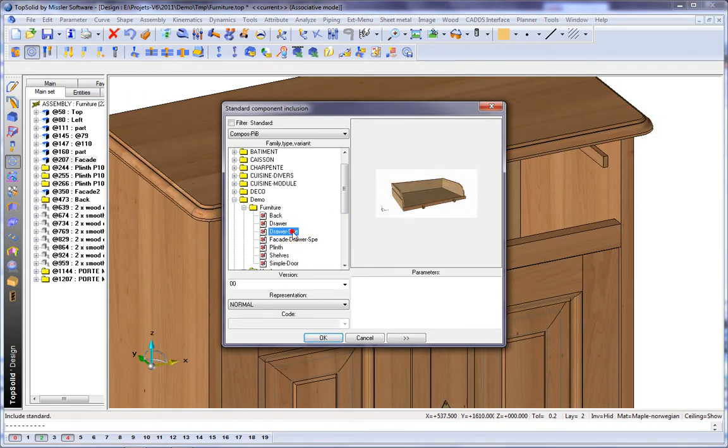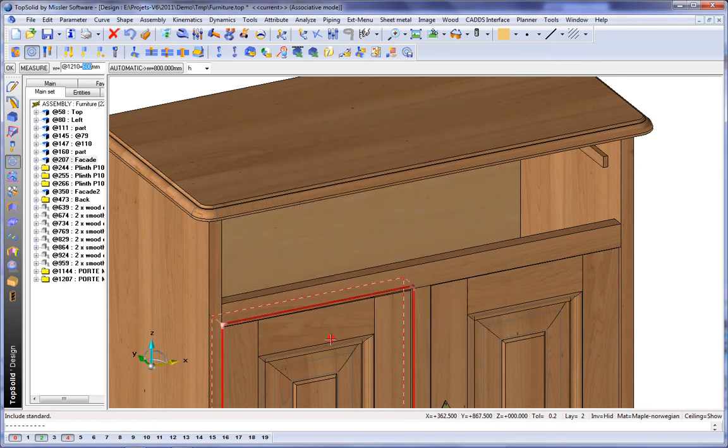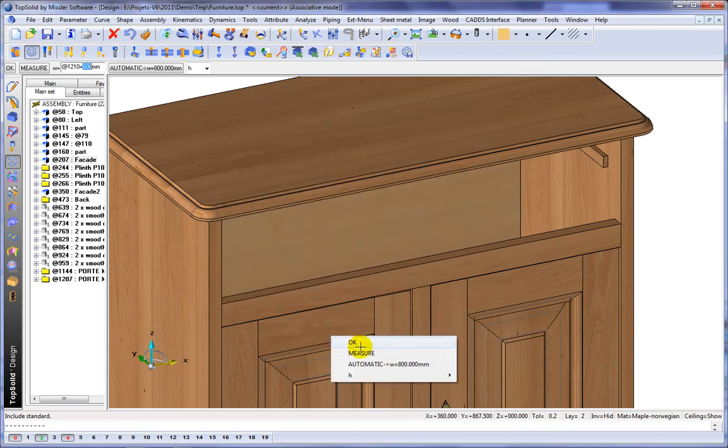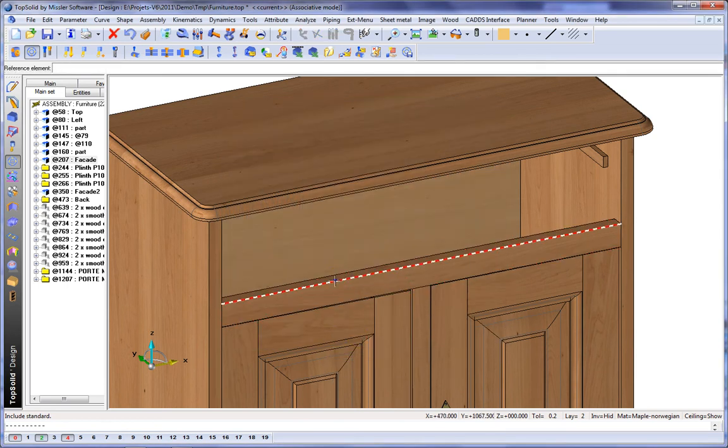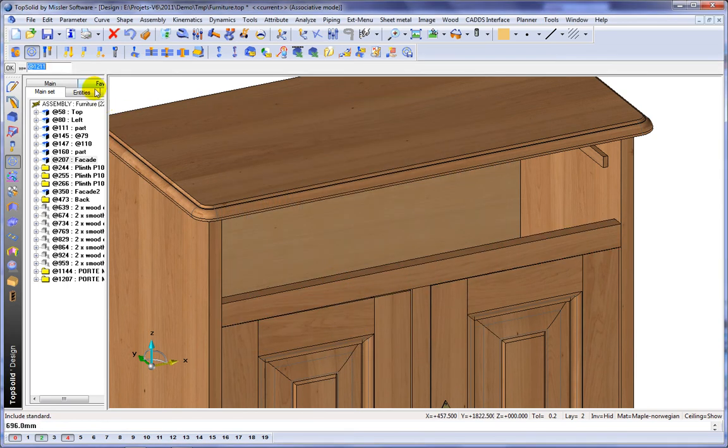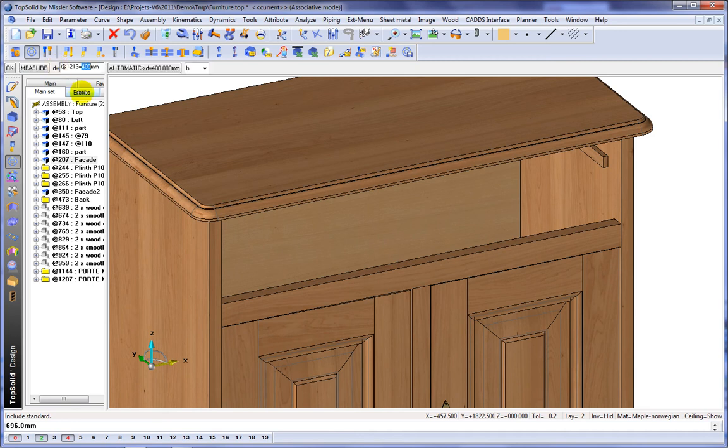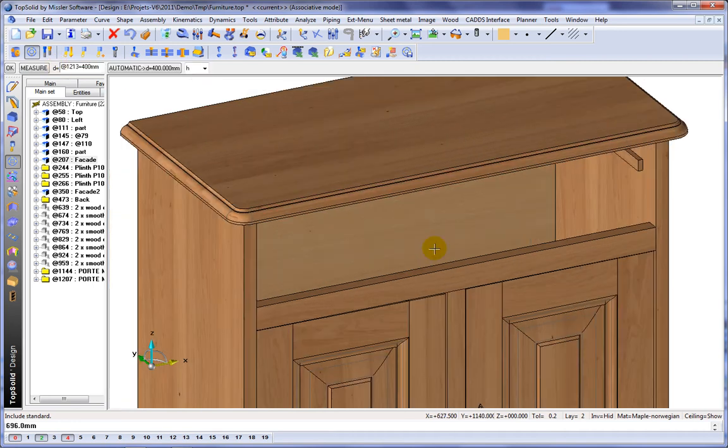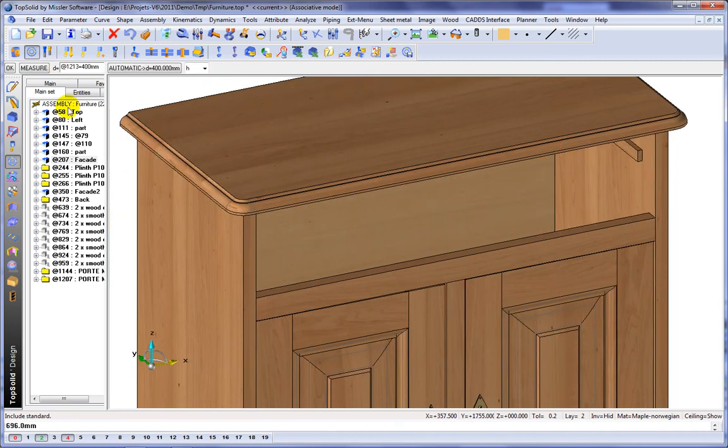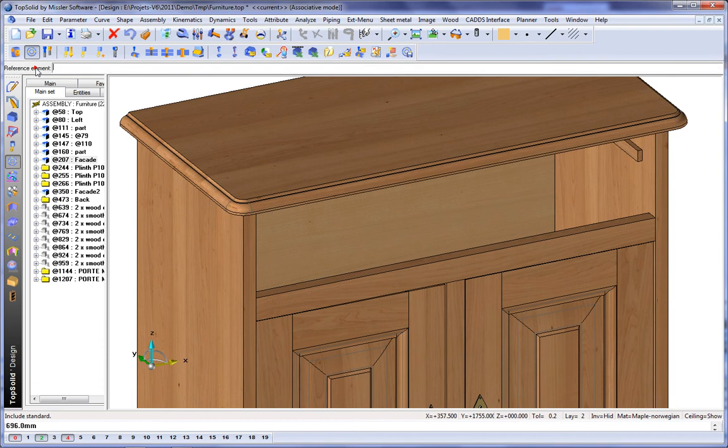Let's go ahead and include our drawer. So here again, we're going to measure dynamically, get the length of that, minus a little clearance. And then we'll also get the, we'll do measurement again.